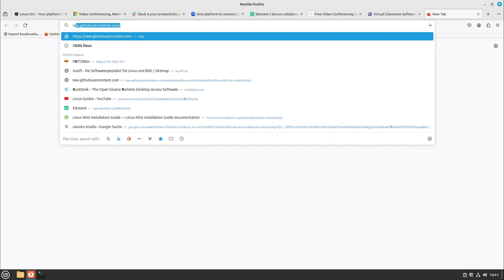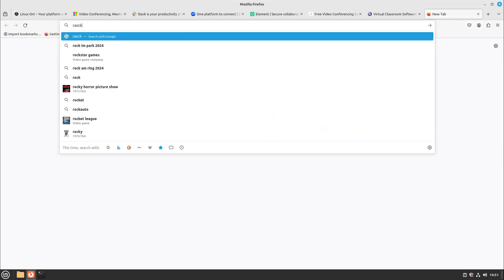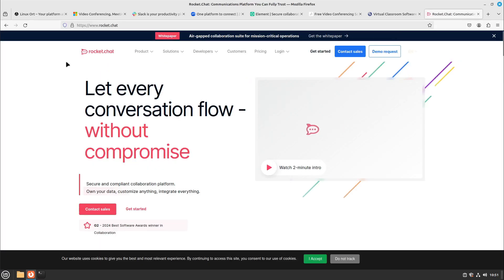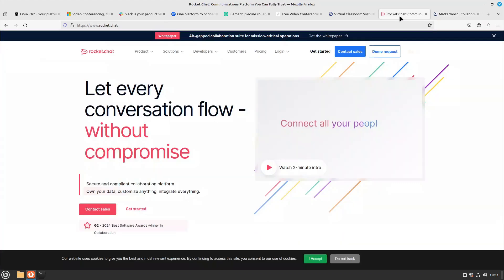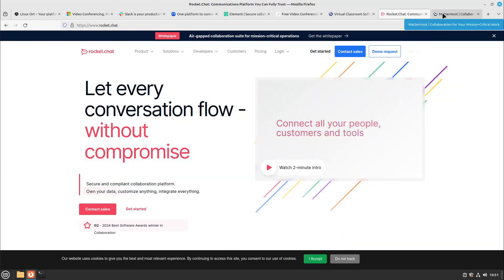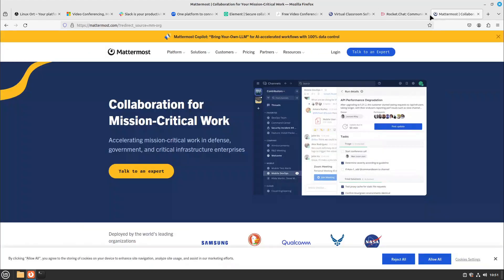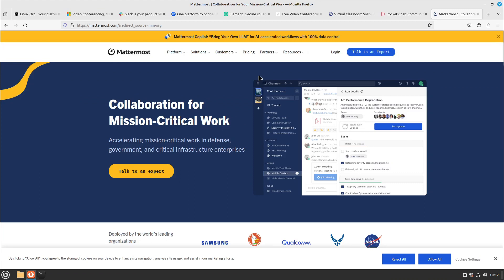Also some other chat alternatives are, for example, RocketChat or Mattermost. But in my opinion RocketChat and Mattermost are only suitable for very small teams if you want to use it free. Because if you're using it as a big company then you pay a lot just for the license of using it. In my opinion that doesn't fit into free software anymore.